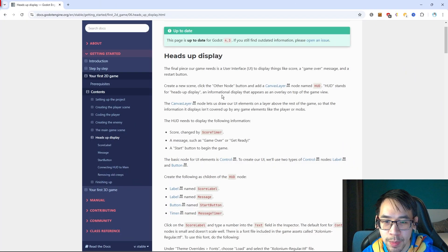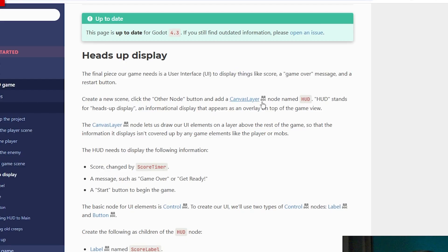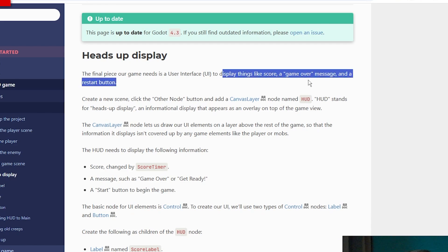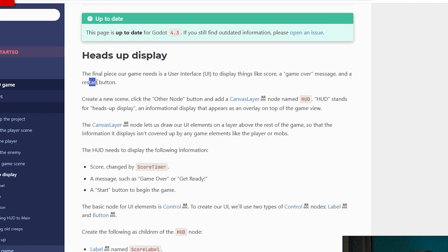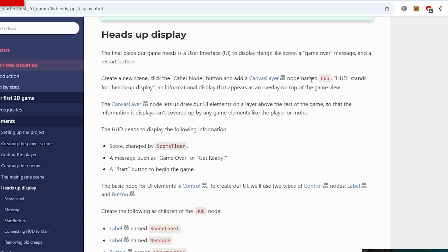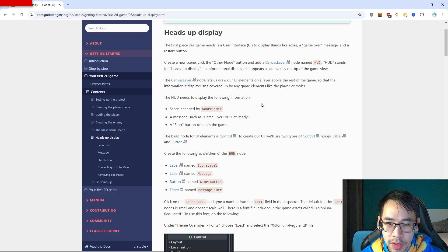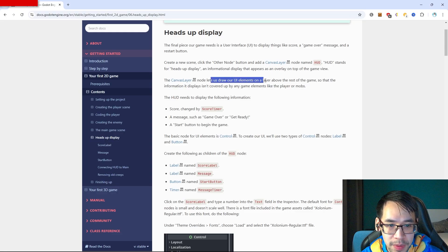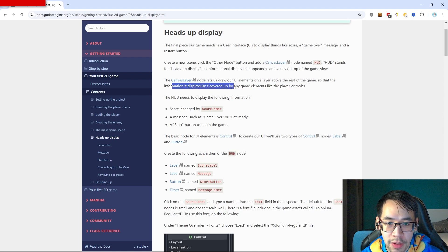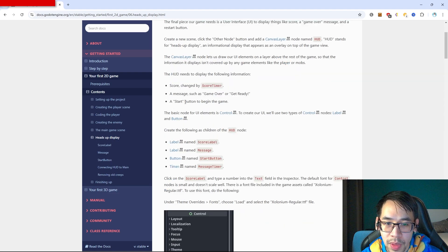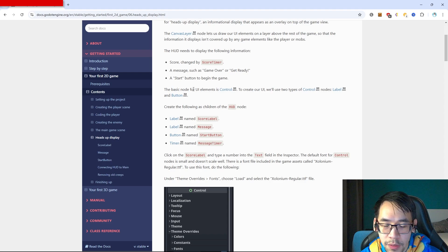Heads up display - the final piece our game needs is a user interface to display things like a score, a game over message, and a restart button. Create a new scene, other node, canvas layer. What this node does is draw our UI elements on the layer above the rest of the game, so that the information it displays isn't covered up by any game elements like the player or mobs.